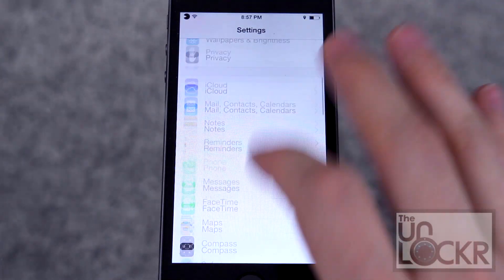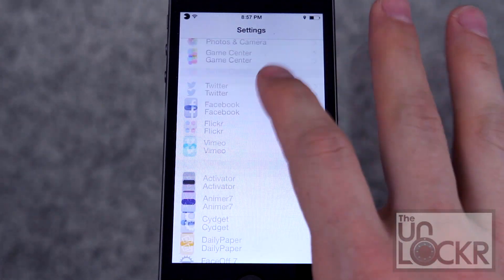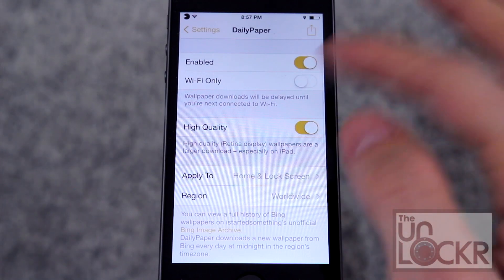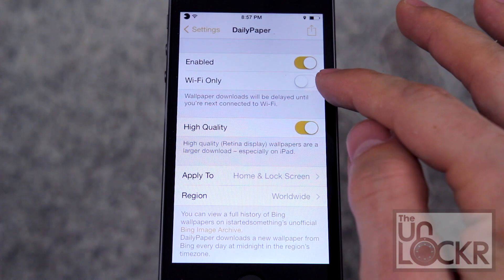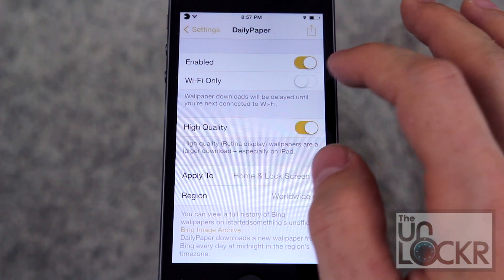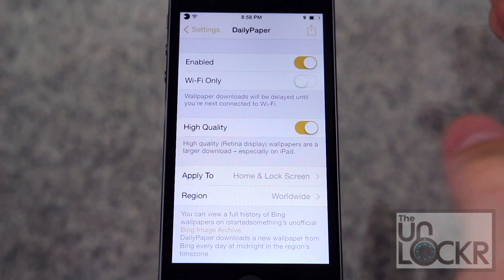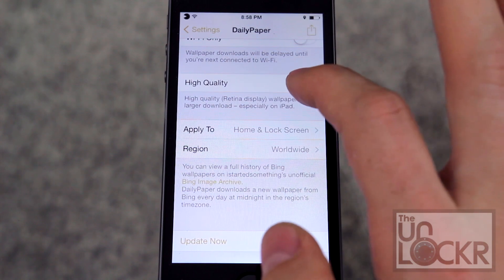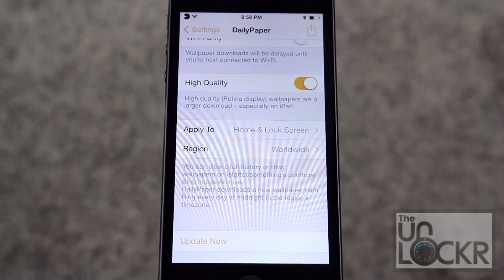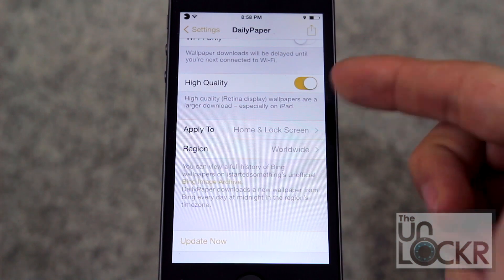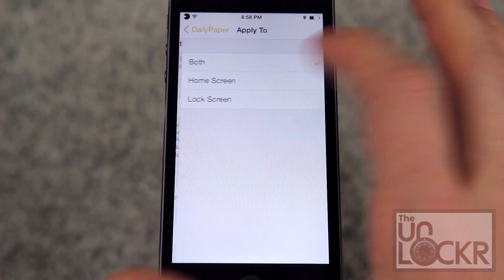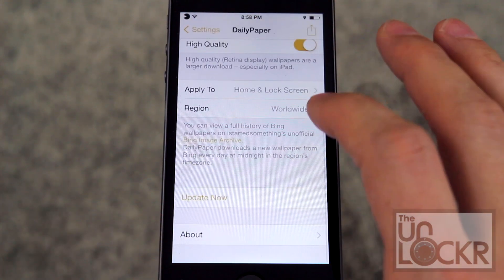Tap settings, scroll down to Daily Paper, and here we have various settings. We can enable it, we can have it only do it on wifi — so it won't download once a day unless you connect to wifi once a day. High quality means it will get retina displays, which does make the download a little bit larger, especially on iPad. You can also apply it to the lock and the home screen, or just the lock, or just the home screen.